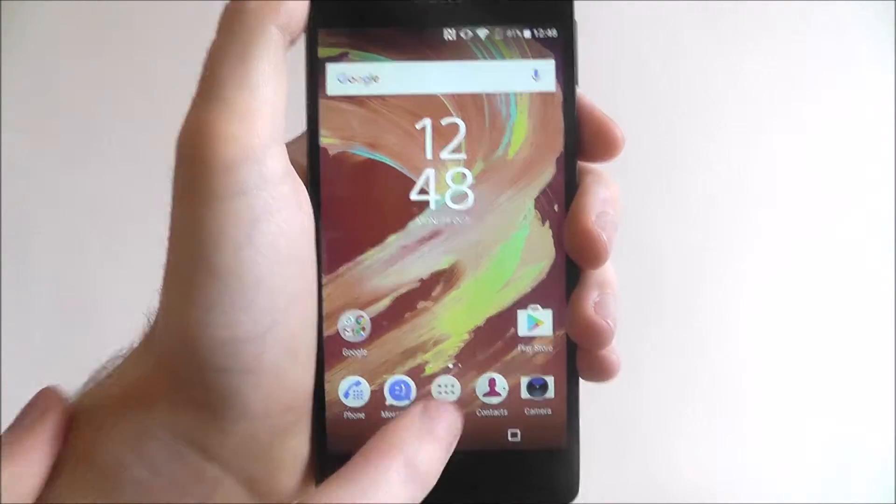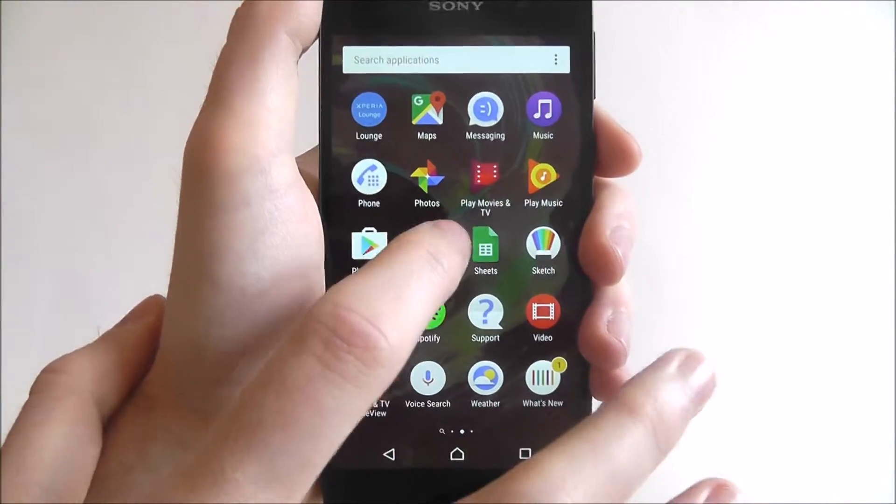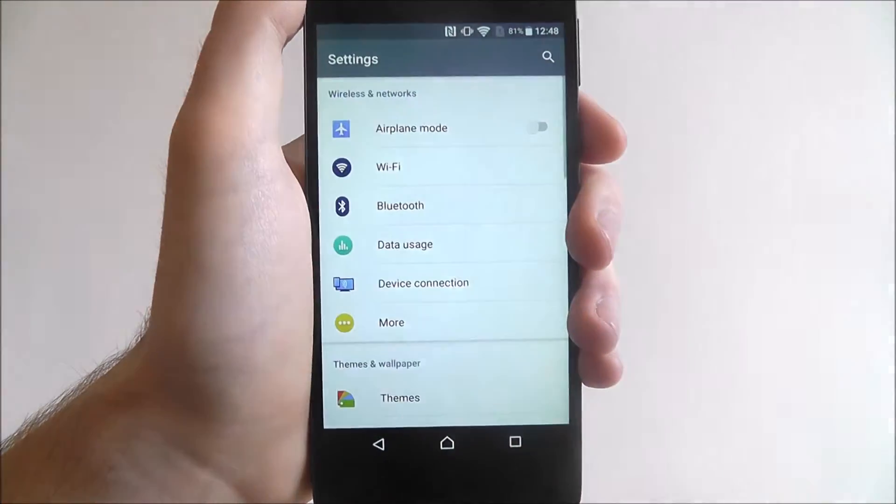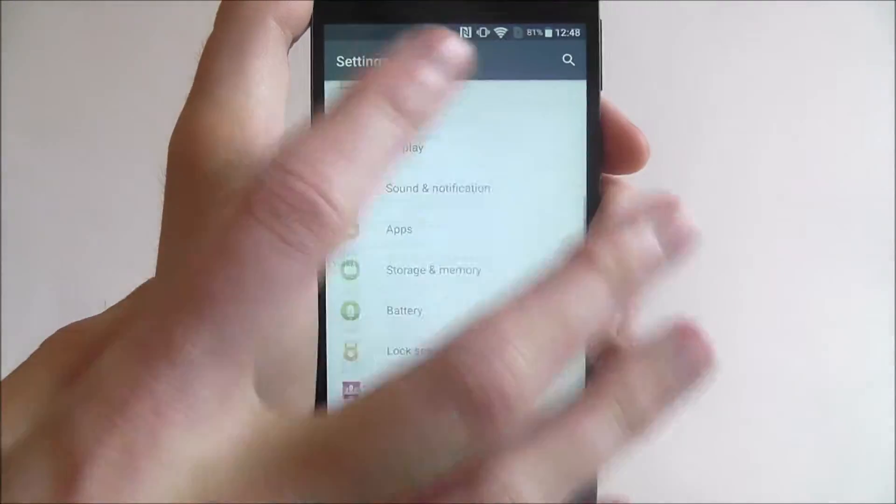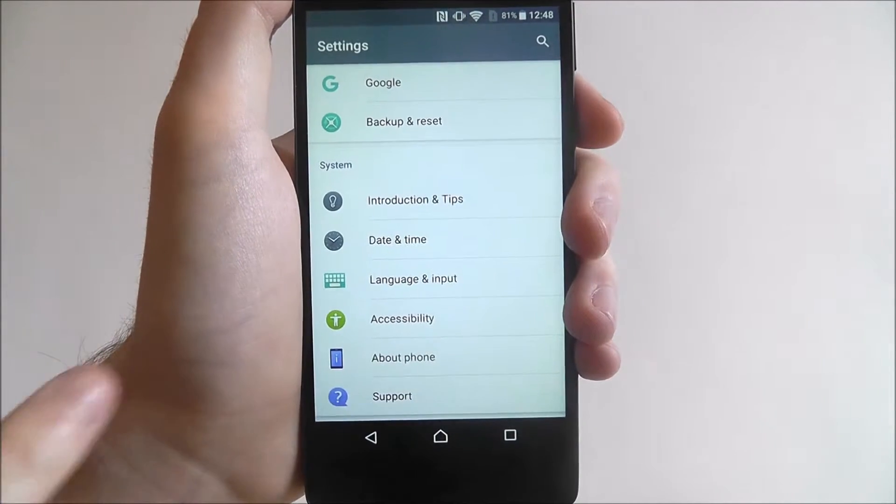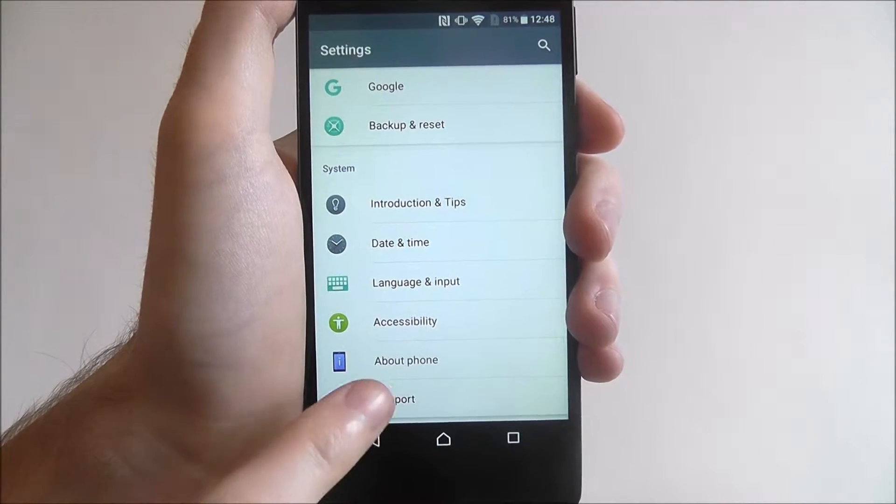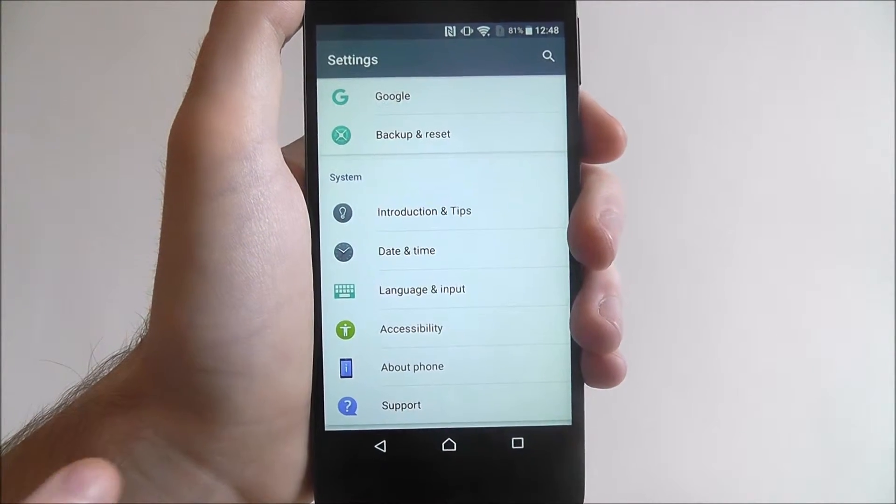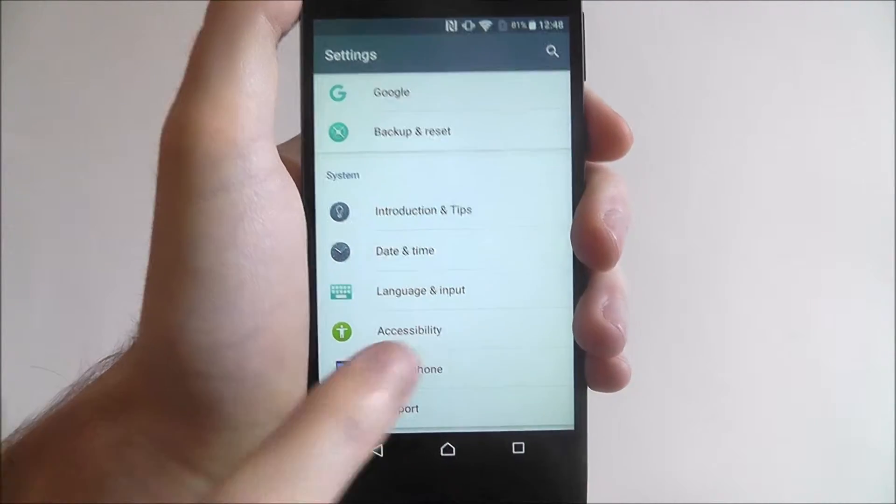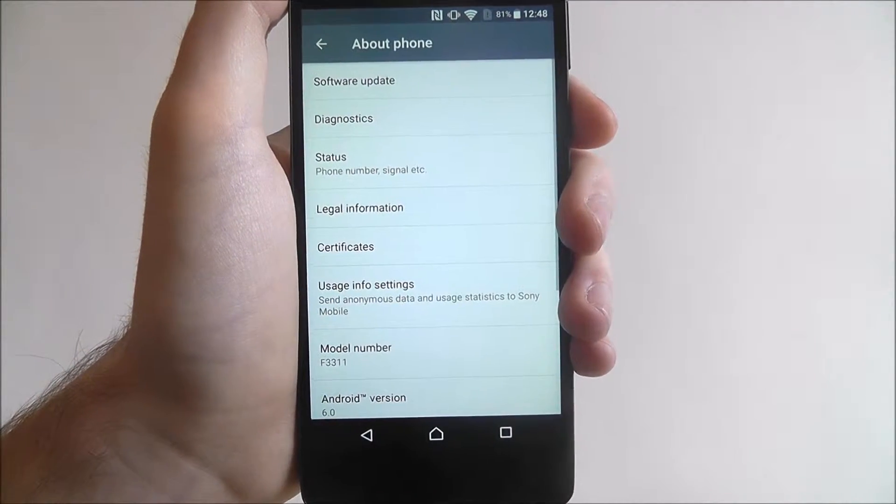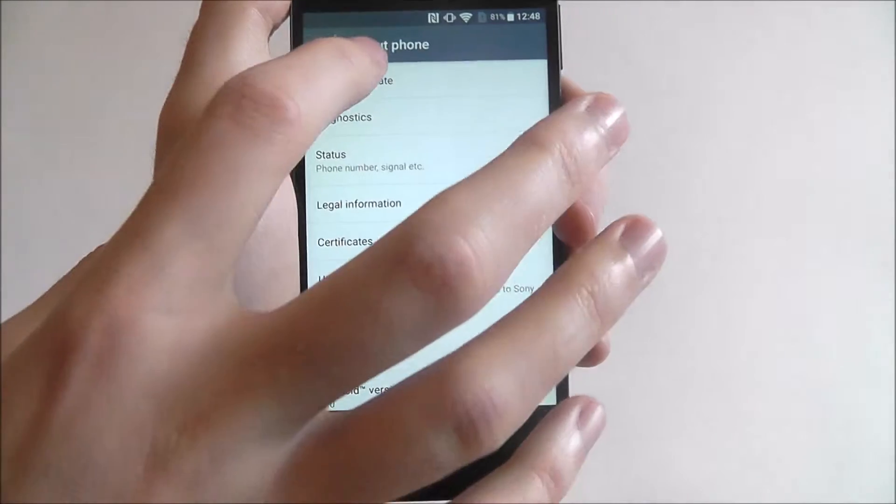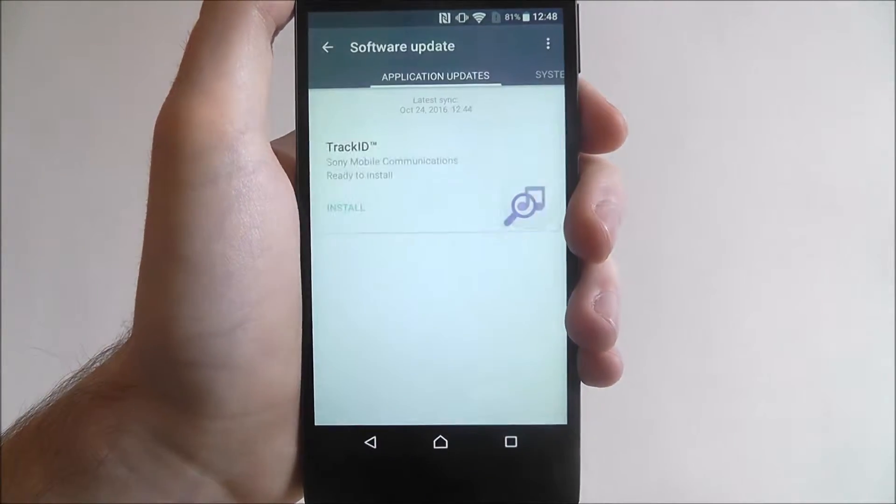Press apps and settings, scroll all the way to the bottom until you find the about phone tab, and from there select software update.